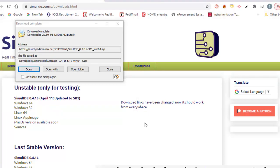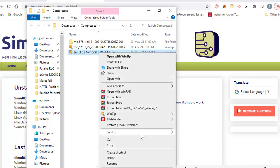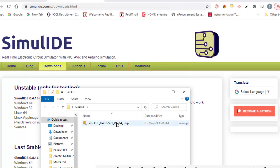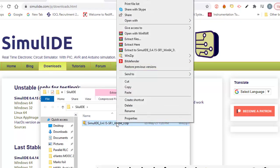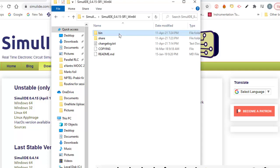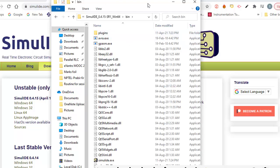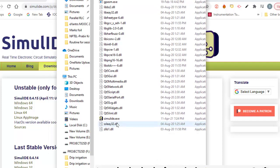So clicking Windows 64, start download. Downloading is continuing, it needs few seconds only. This is SimulIDE downloaded zip file. Taking it, this is that file, extracting the file.